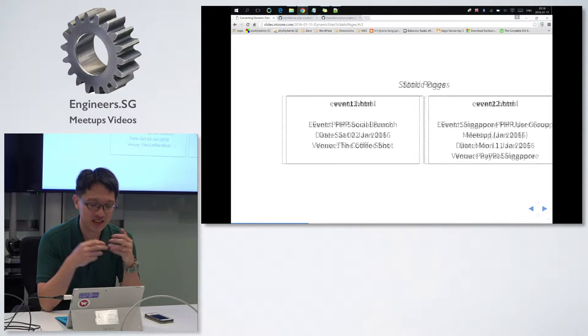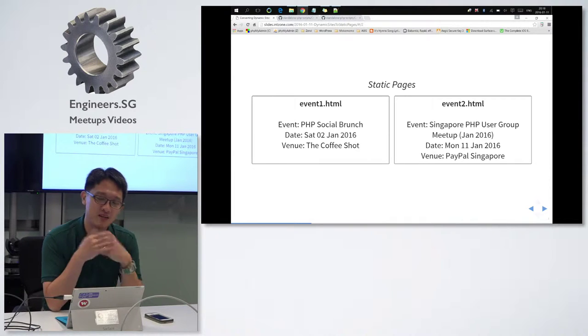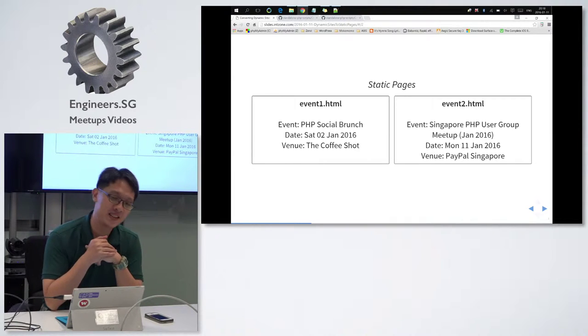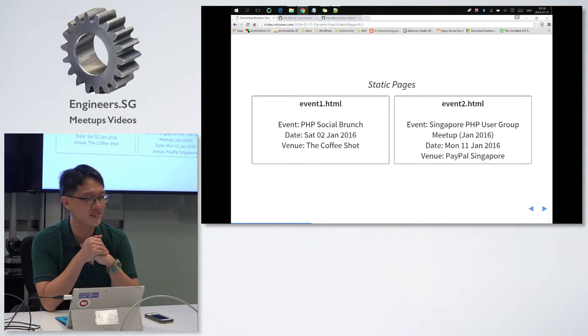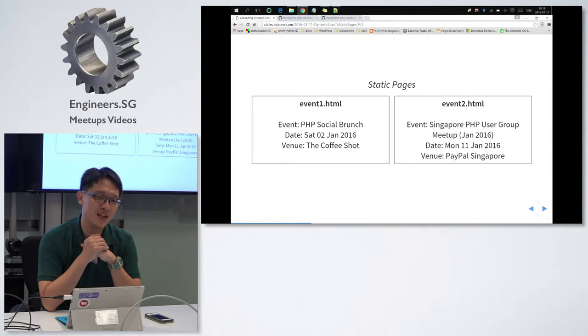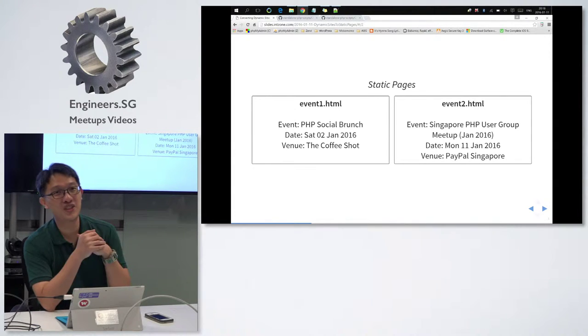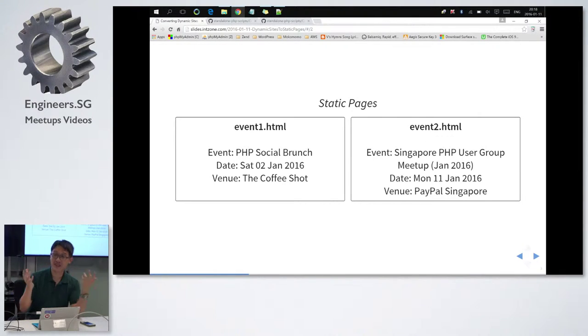So supposing if I were to list all the events for this meetup, let's say there are 1,000 events, so I'll have 1,000 static pages. And if I want to, let's say one day, I'll change the color of the word venue to red color, so I'll change 1,000 files.